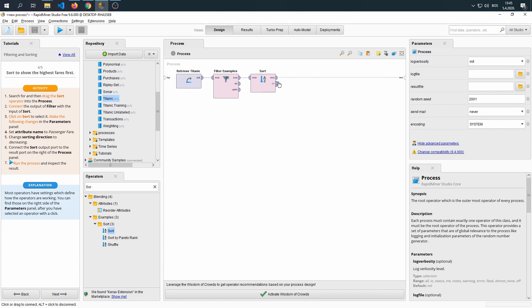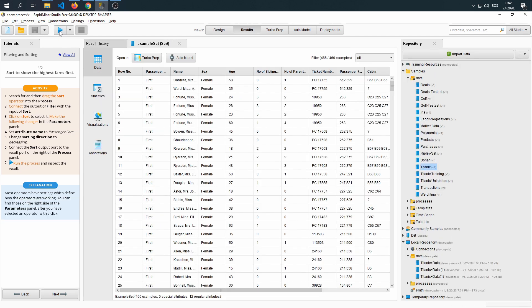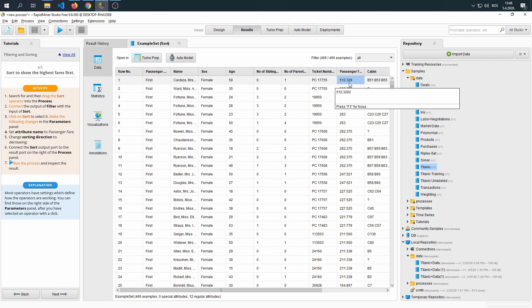Now we're going to connect our sort to the result port, and then we're going to run the process. As we can see, the most expensive passenger fare is $512 of something. Let's call it Euros.